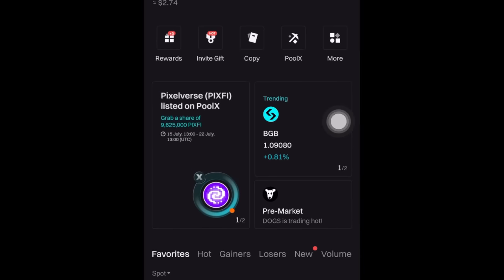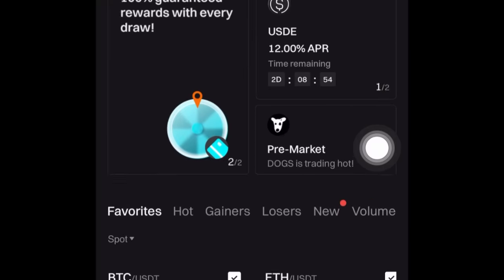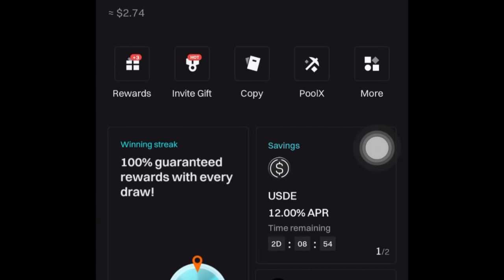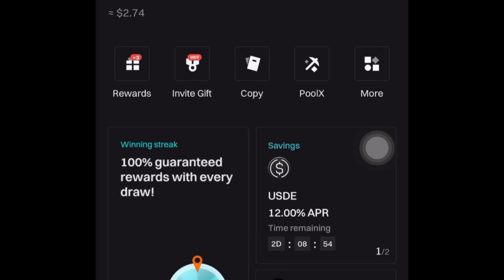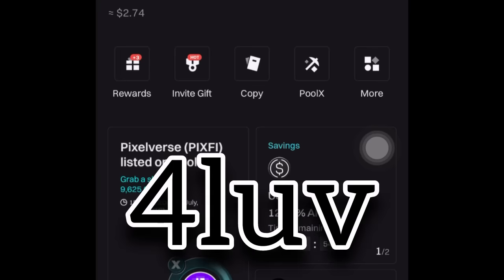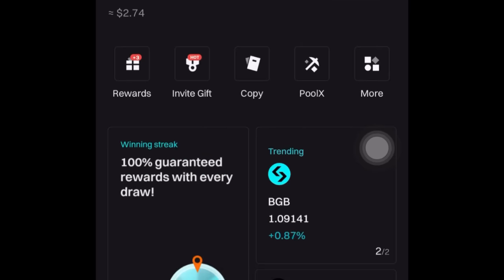When you come on Bitget, you want to see that Pixel Verse Pixel is already listed on Pool X on Bitget. If you don't have an account on Bitget, go ahead to your Play Store or App Store, download Bitget — the one that has a crypto trading exchange — and set up an account using my promo code. You're going to be getting a lot of essentials based on how much you deposit.